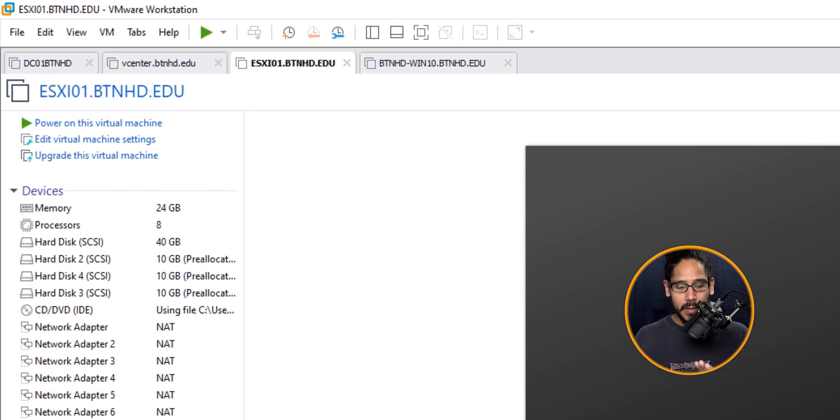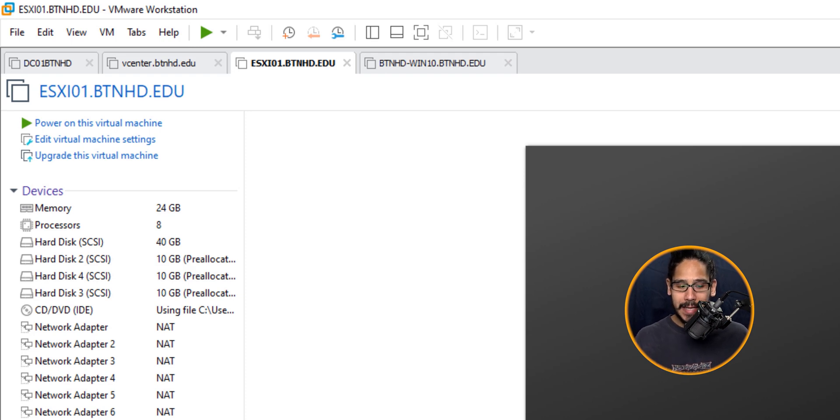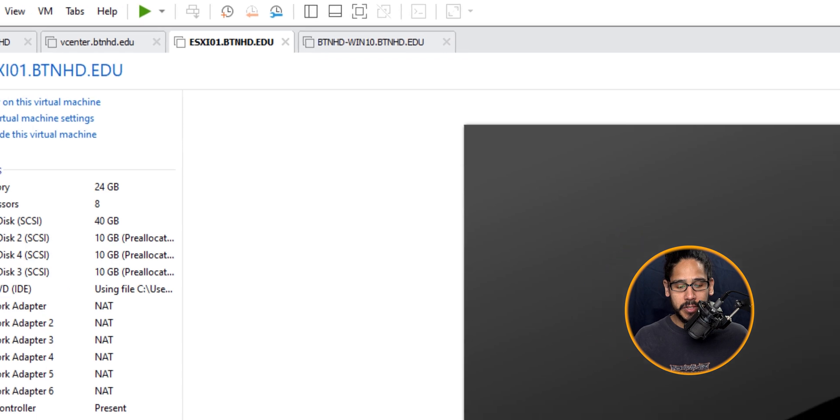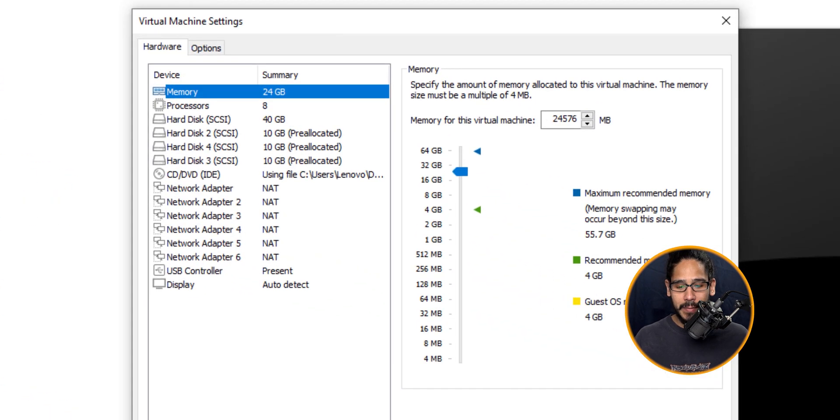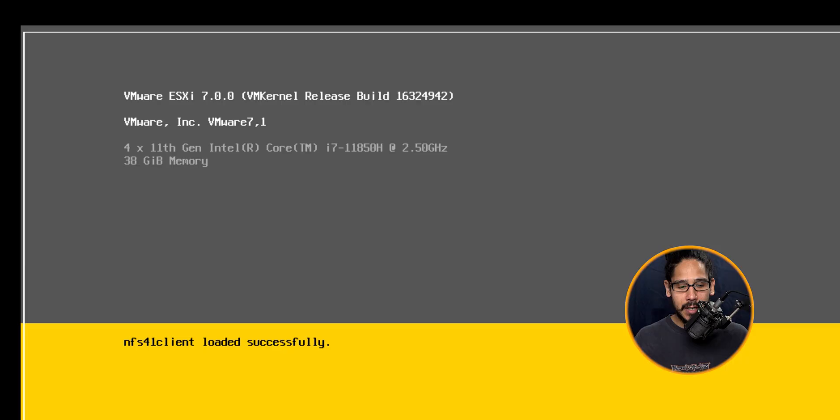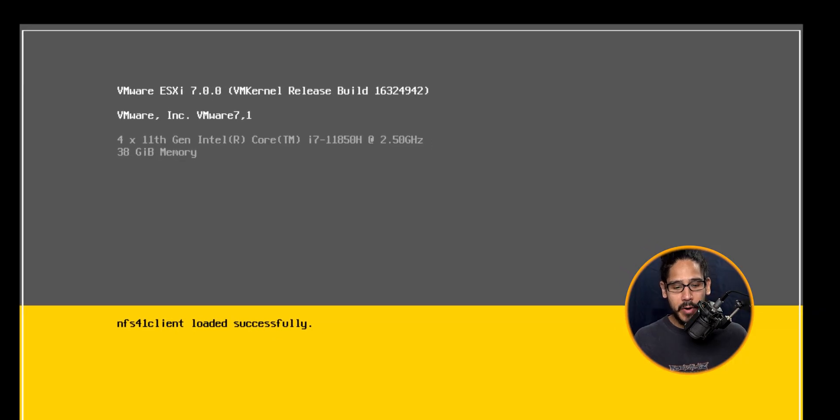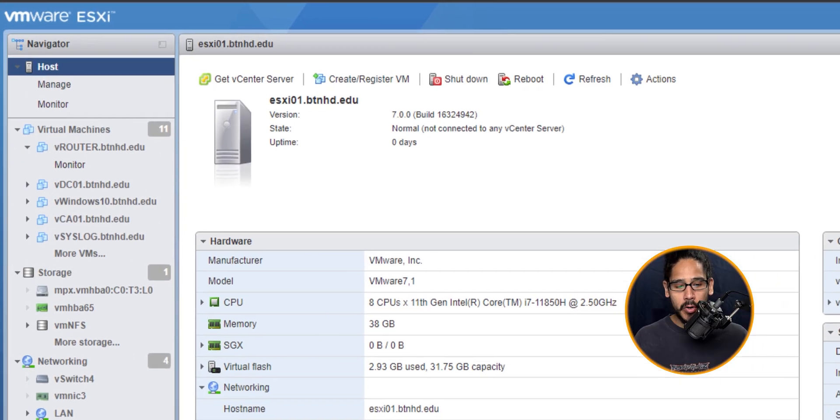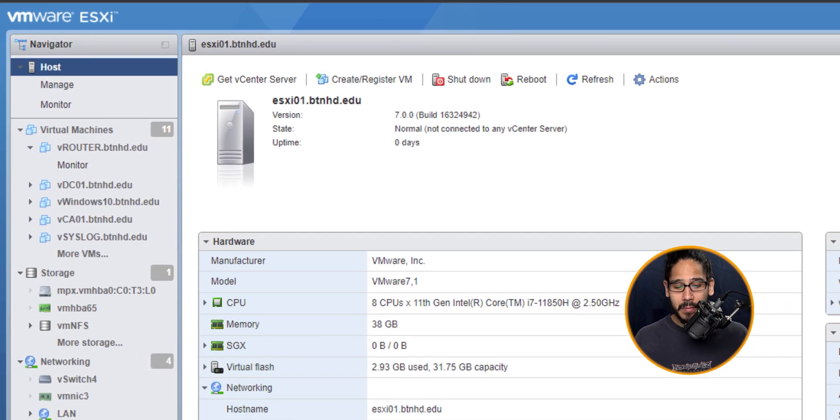Now within my hypervisor, I'm going to click on Edit Virtual Machine Settings and bump up my 24 gigs to 38 gigs. It's up to you if you want to give it more. Once you're done, click OK, power it on. Once it's powered on, open up your favorite browser and log into your hypervisor.